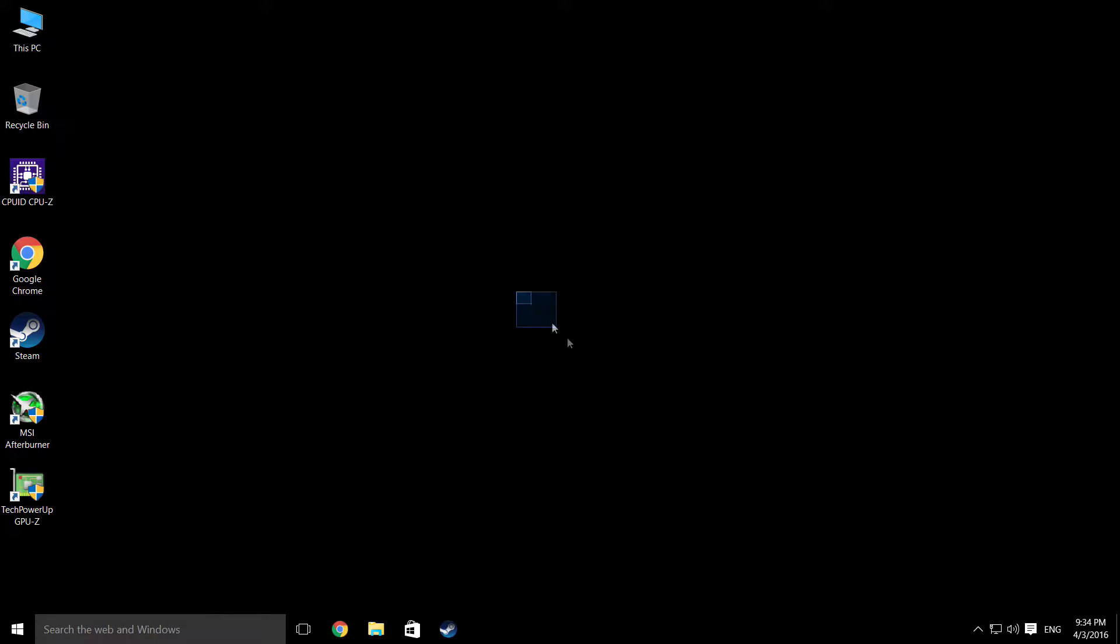What I'm going to use this for is primarily for live streaming as a secondary PC. As you can see, it's running Windows 10.